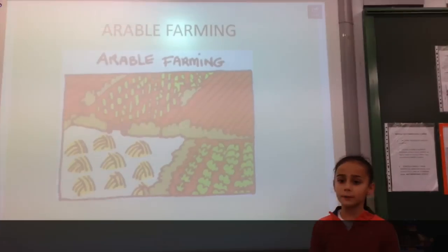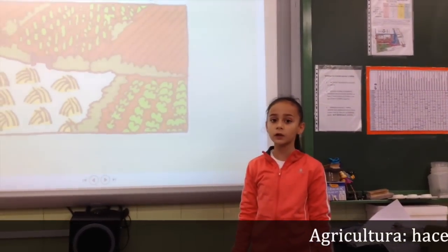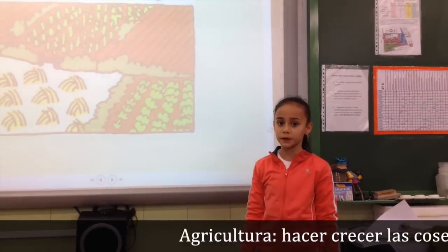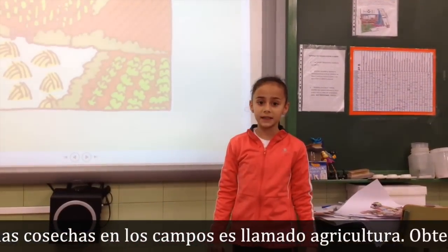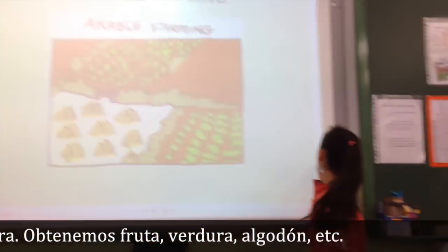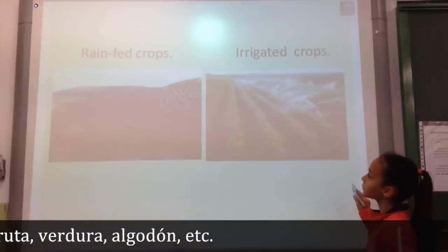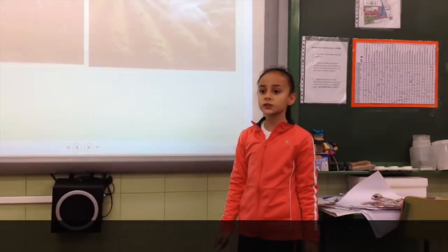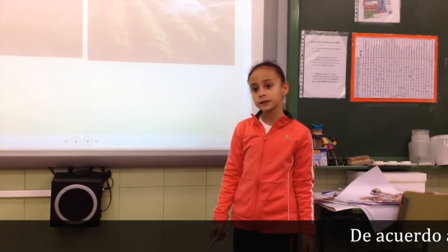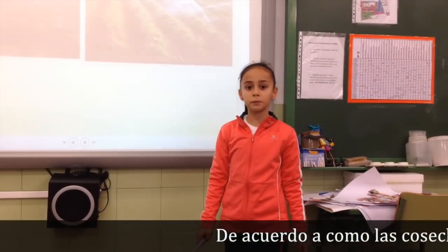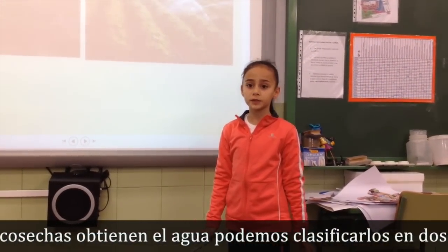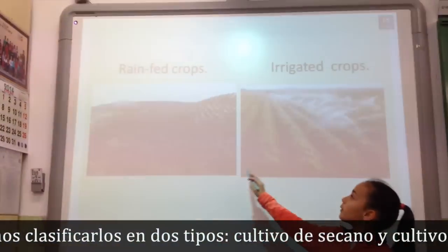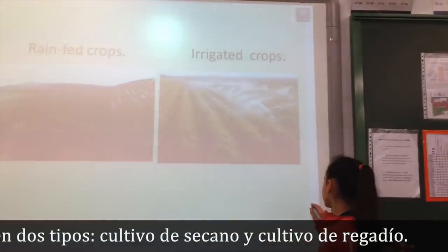Arable farming. Growing crops on land is called arable farming. We obtain fruit and vegetables, cotton and so on. According to how the crops obtain the water, we can classify the crops into two types: rain-fed crops and irrigated crops.